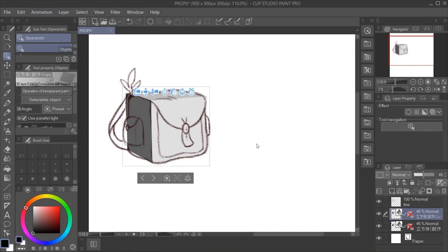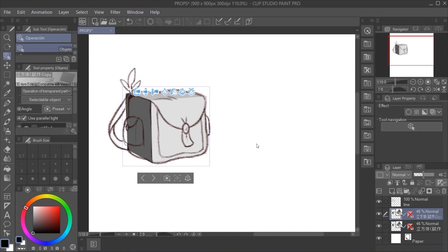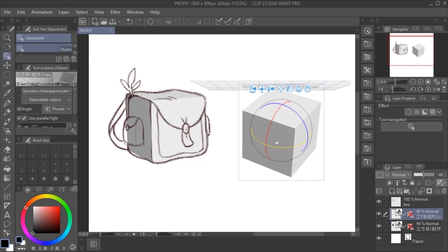Now we can duplicate the square layer and change the perspective so we can develop that prop in different views and, as we did first, we have only to follow the 3D square perspective.